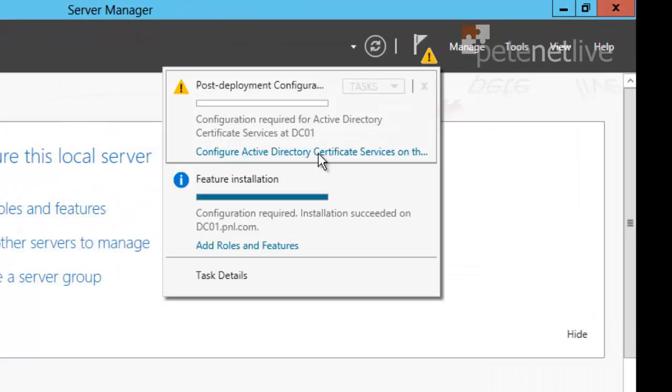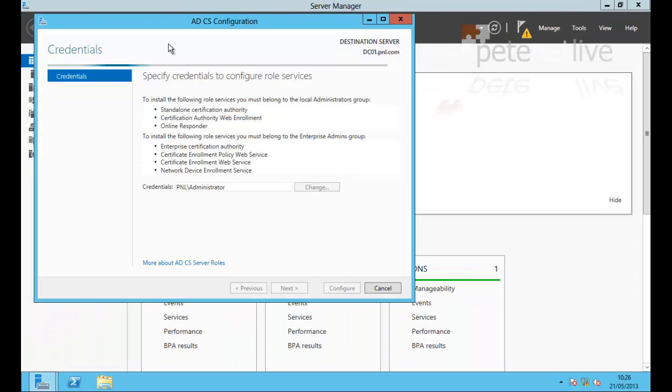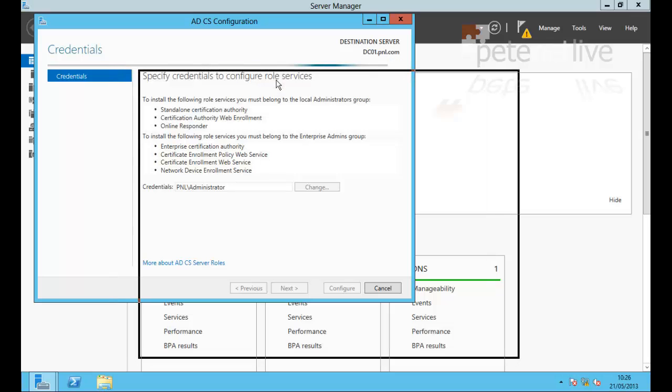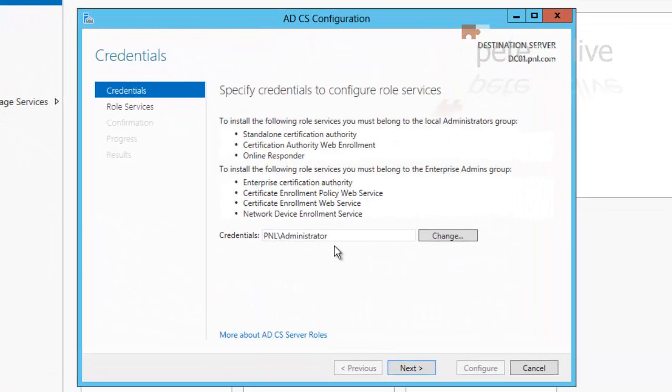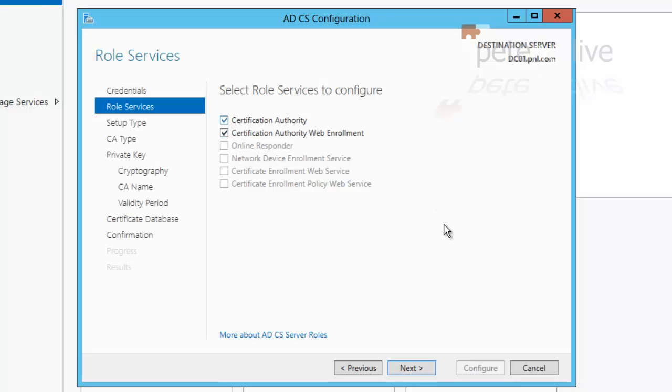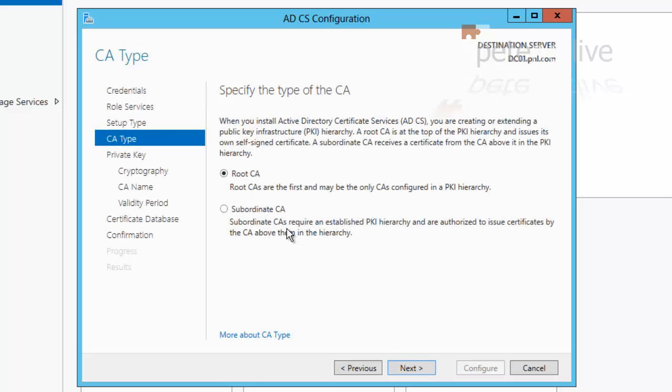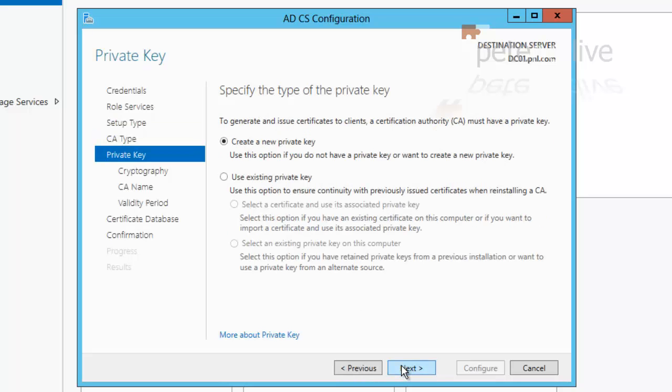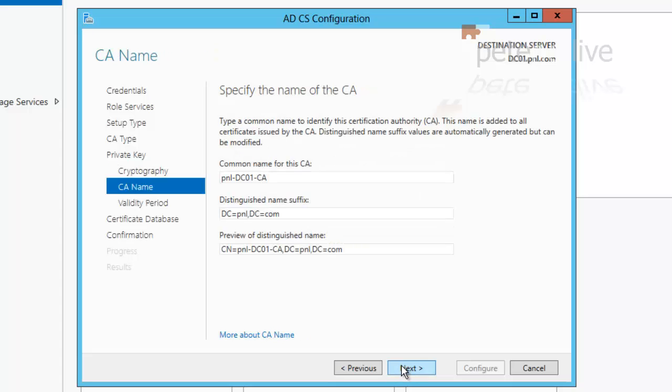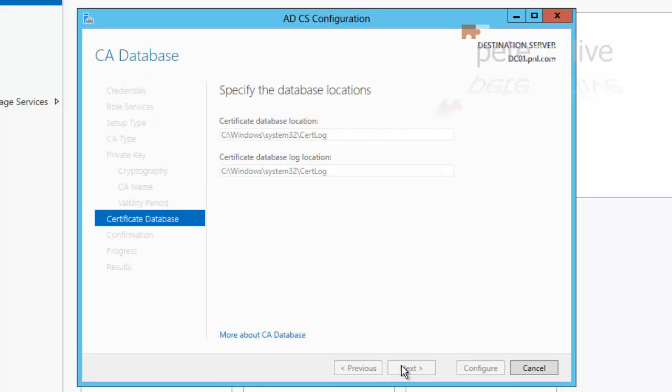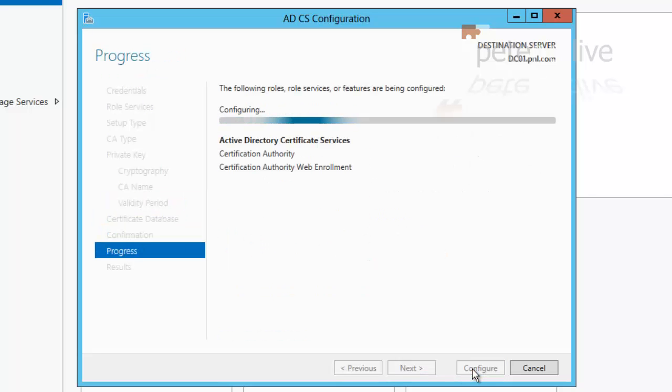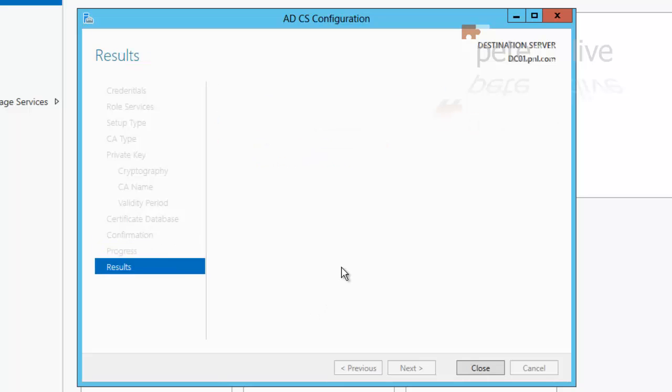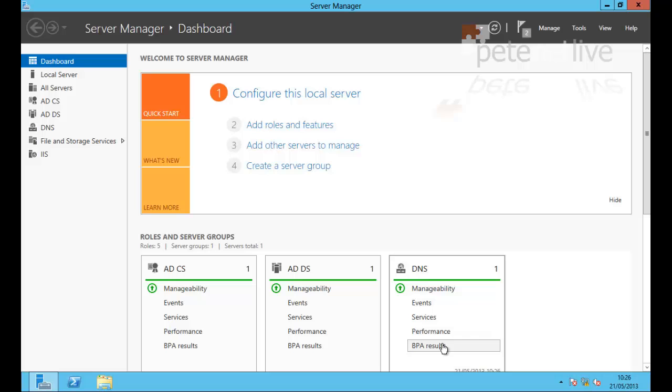Now you'll see at the top, we have other bits to do to configure certificate services. So if we open that up, I want to use default credentials. I'm going to configure certification authority and certification authority web enrollment. Next, I'm going to select enterprise CA, and it's going to be a root CA, create a new private key, that's all fine, accept the defaults. I'm not going to bother changing the name. Five years is fine for what I need, next, configure, and that's my certification authority configured.